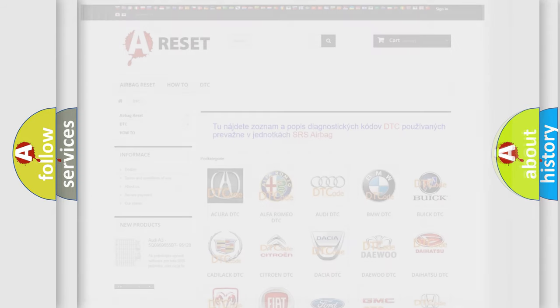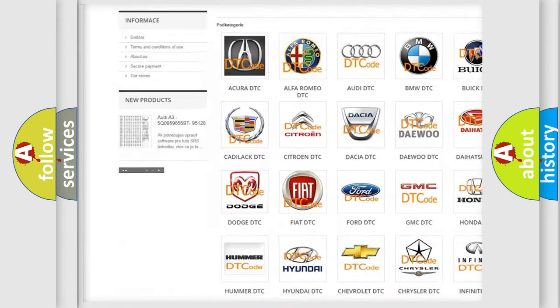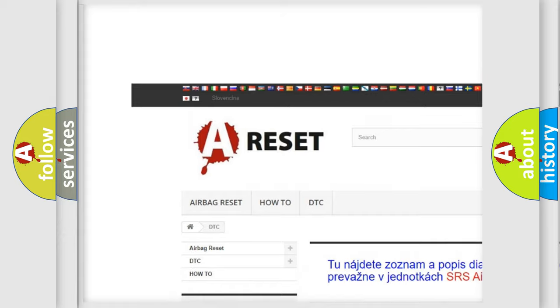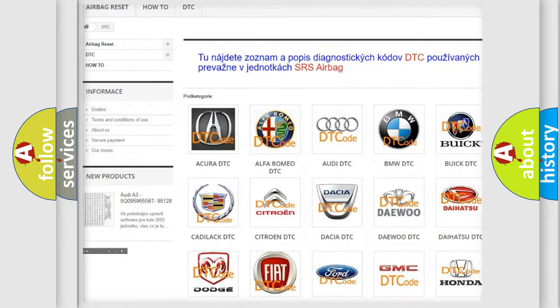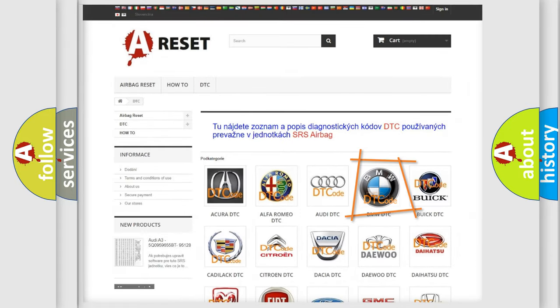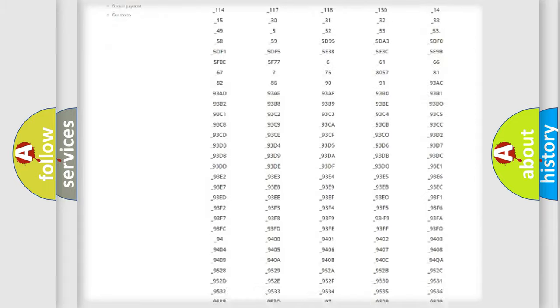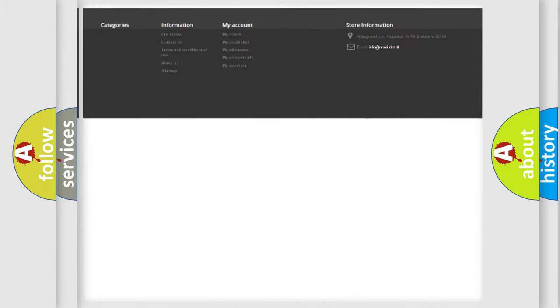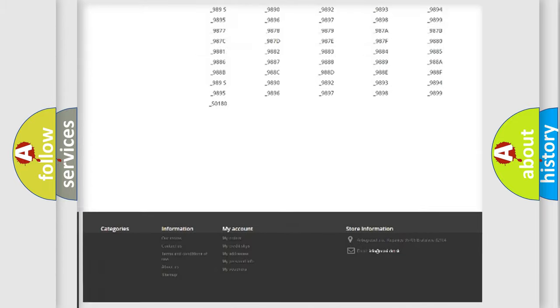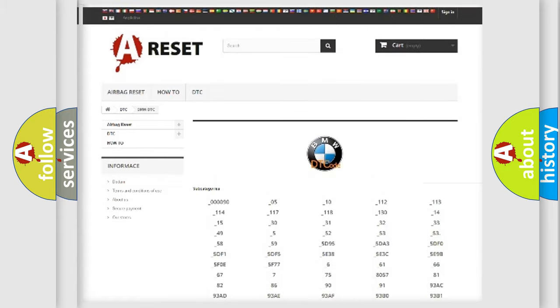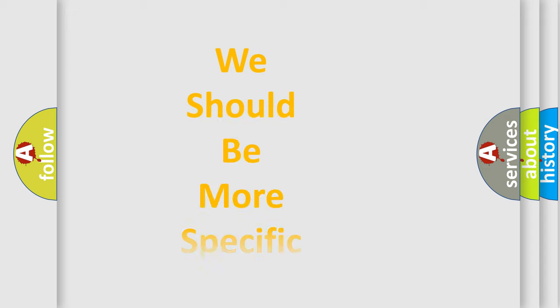Our website airbagreset.sk produces useful videos for you. You do not have to go through the OBD2 protocol anymore to know how to troubleshoot any car breakdown. You will find all the diagnostic codes that can be diagnosed in BMW vehicles, and also many other useful things.